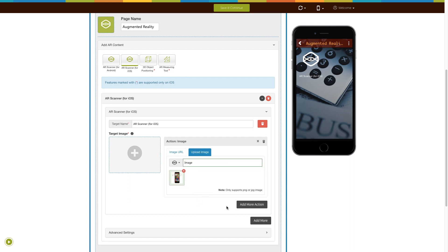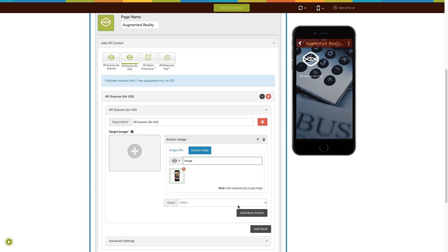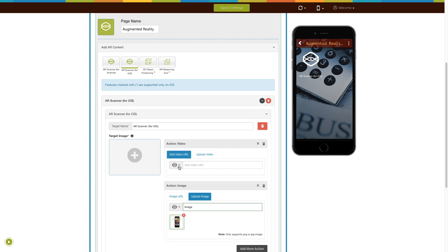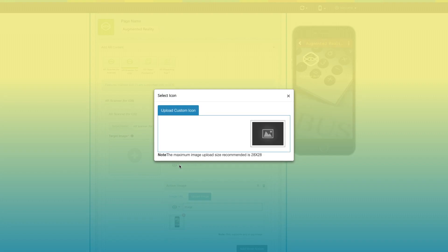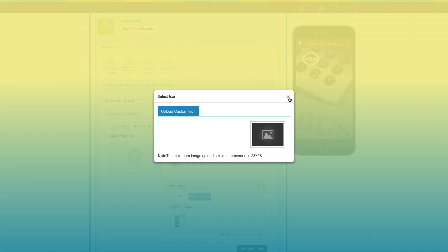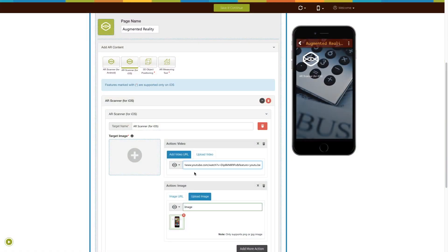Click on add more actions to add multiple actions. Let's select video this time. From here, you can change its icon or upload your own custom icon. If you want, you can add the video from a specific URL or upload a video from your device.